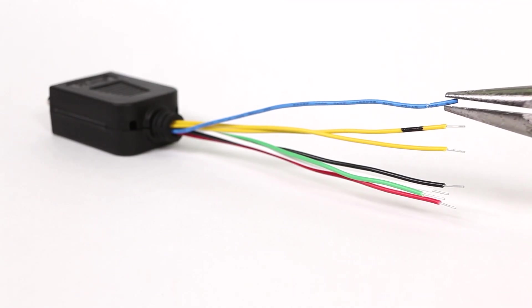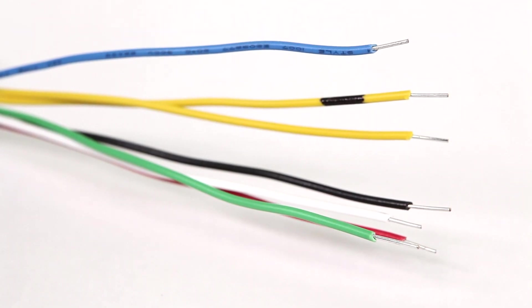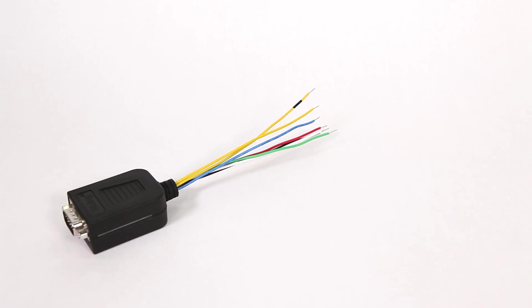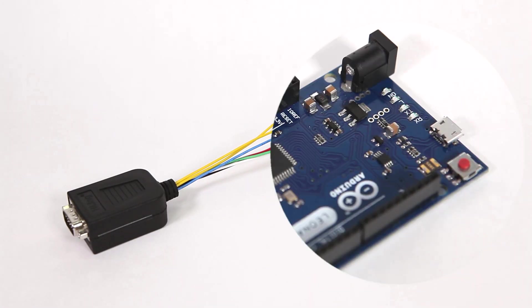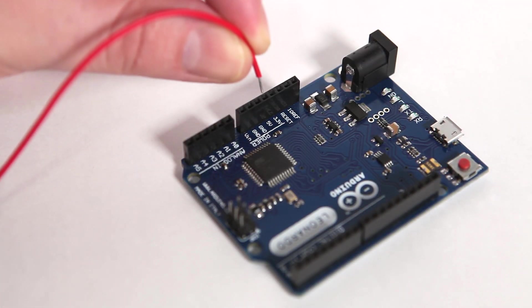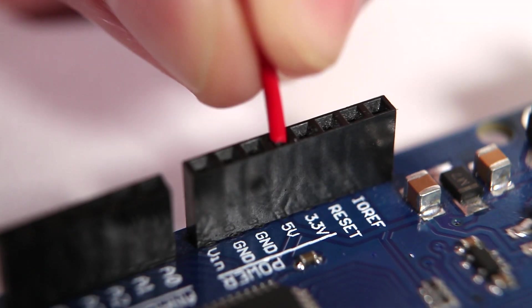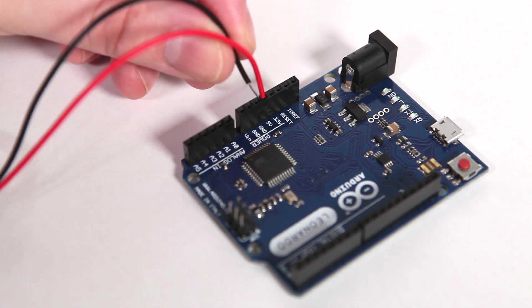Strip the other halves of the wires about a quarter inch, and now we're going to connect to the Arduino. Connect the red wire to the 5 volt pin and the black wire to ground.